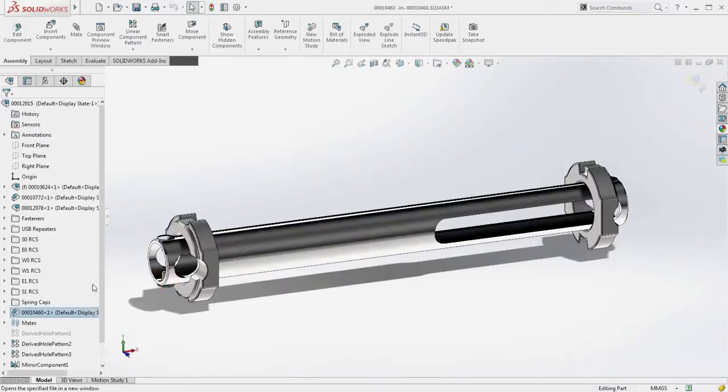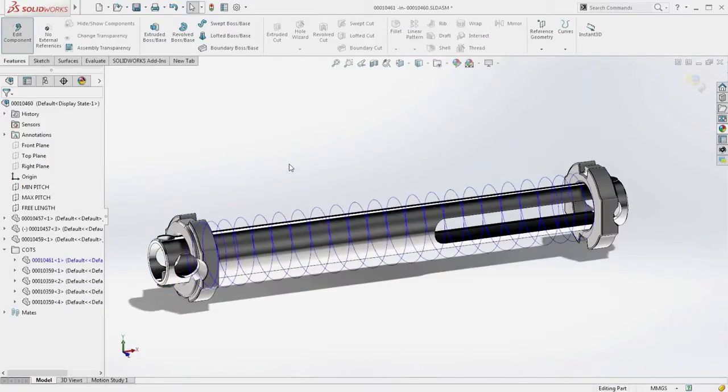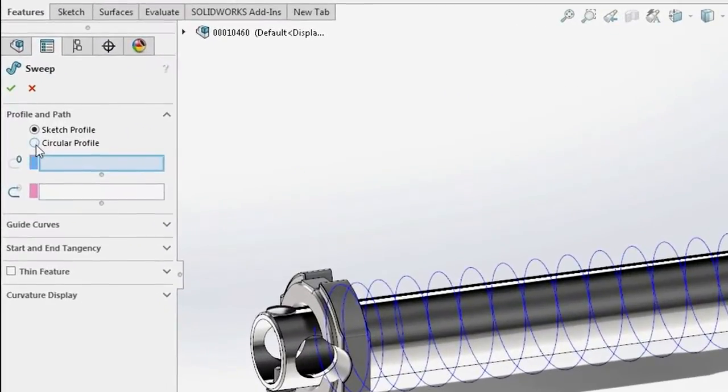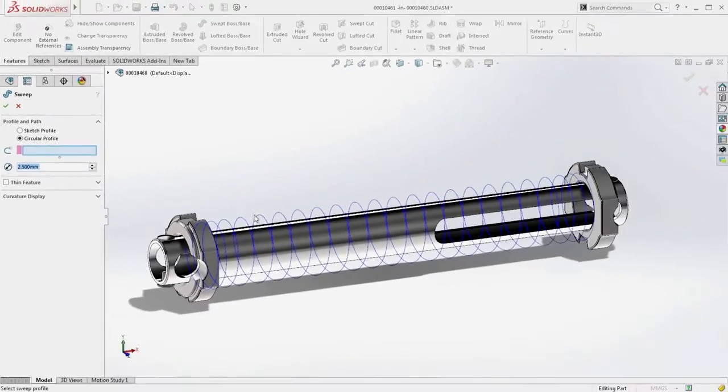SolidWorks 2016 extends the Sweep command to now include the option to automatically create a swept circular profile. In this example, to create a spring, you can simply select the path.